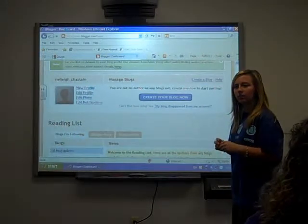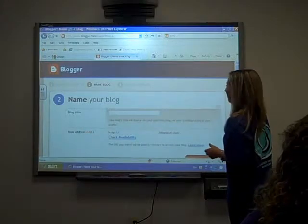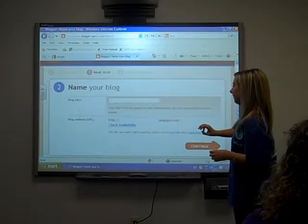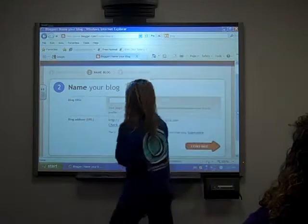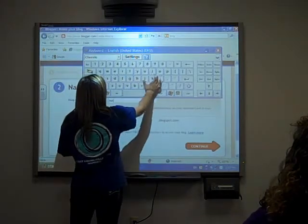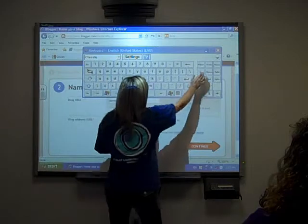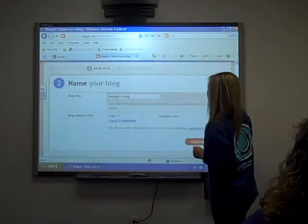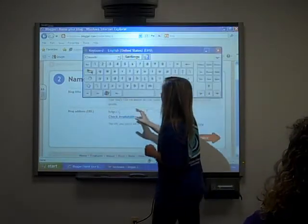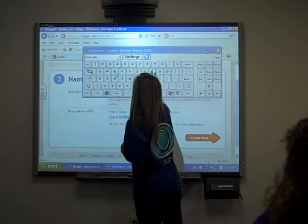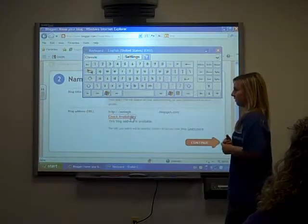Question: how do you create a blog from here? You go to create a blog. Your blog title will be whatever your name is — for example, Neely's blog. Then your URL will be set accordingly. Check for the availability.